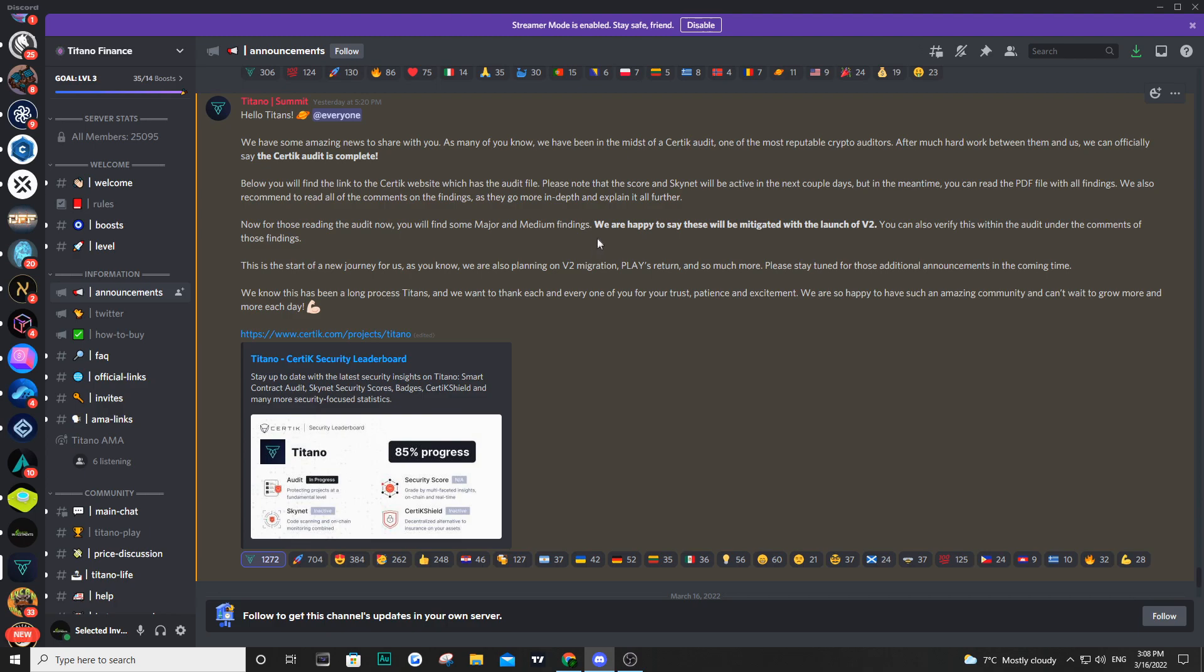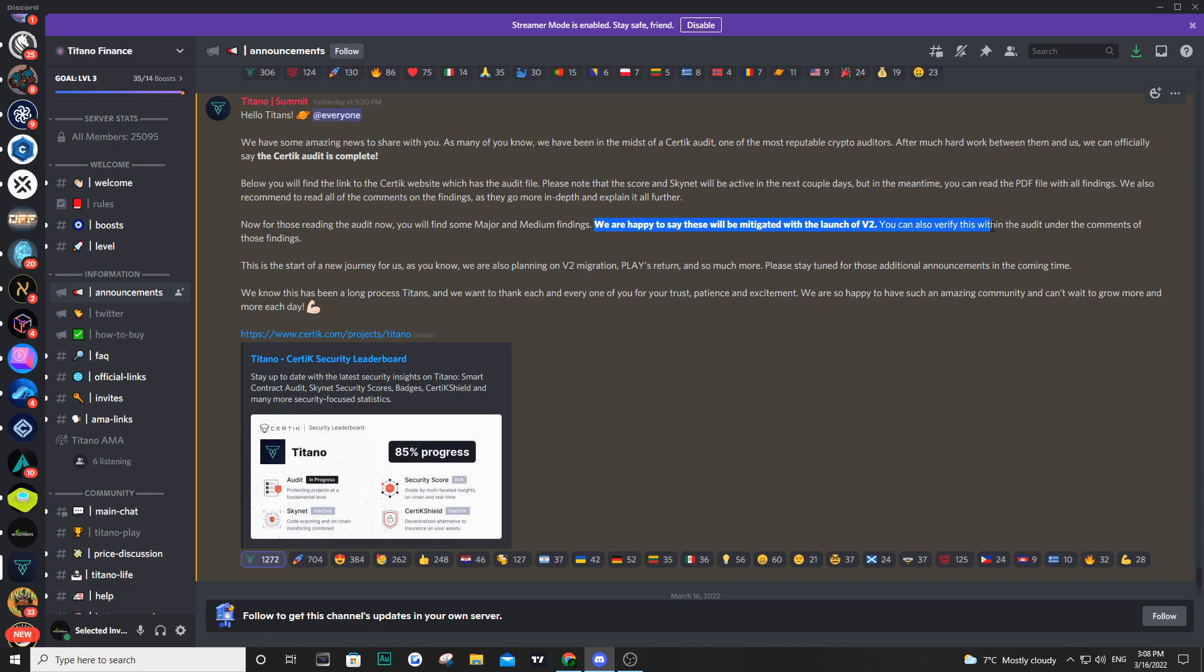They say that they are happy to say that all of these findings in the audit will be mitigated with the launch of V2. And this is exactly what's written in the audit based on their comments as they are responding to everything Certik has pointed out. So as we know, the Certik audit was step one in order to understand everything that was happening.